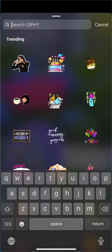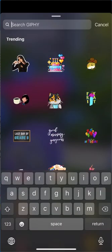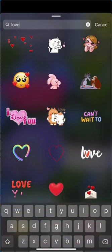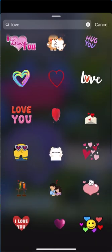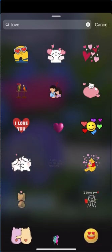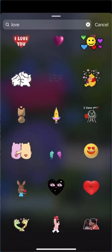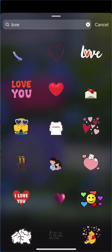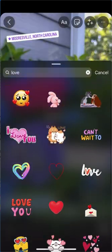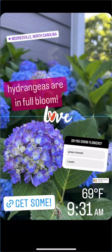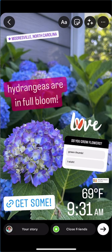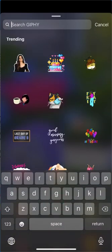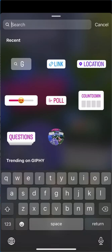You can add a fun GIF — type in things like 'love' and there are lots to choose from. Try to pick ones that look like you or appeal to you; this is where your creative side can really come out. Move it where you want on the screen.